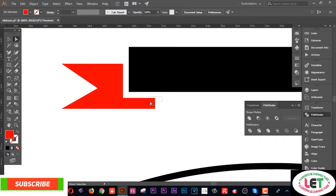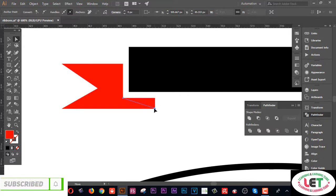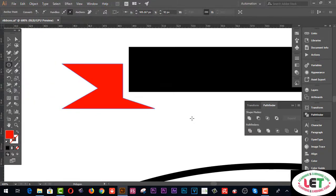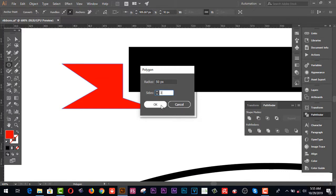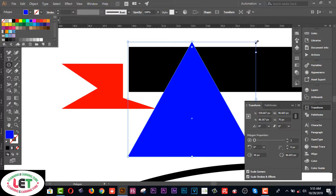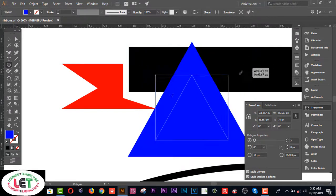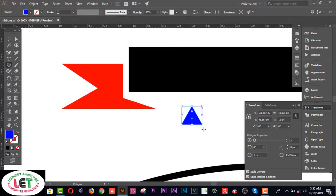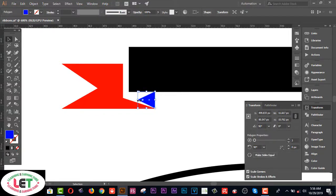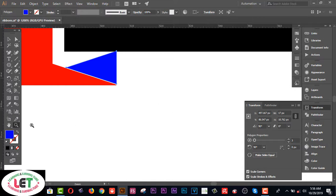Now select this one using the Direct Selection tool and adjust it. Also click on the Polygon tool — set the sides to three to draw a triangle. Send the color. Minimize this one. Then rotate it by pressing the left button of your mouse pointer and keep it in position. Decrease its size a little bit and zoom in using the left button of the mouse pointer.